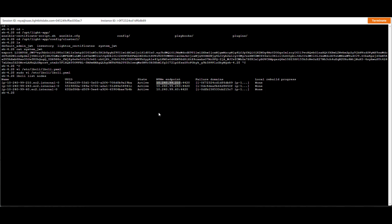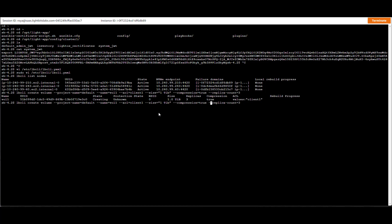Now let's create our first volume to attach. We'll run: LBCLI create volume --project-name=default --name=vol1 --acl=client1 --size=1TB --compression=true --replica-count=3 for three copies. This immediately creates the volume. Let's quickly create a second volume — vol2 — with a size of 2 terabytes.